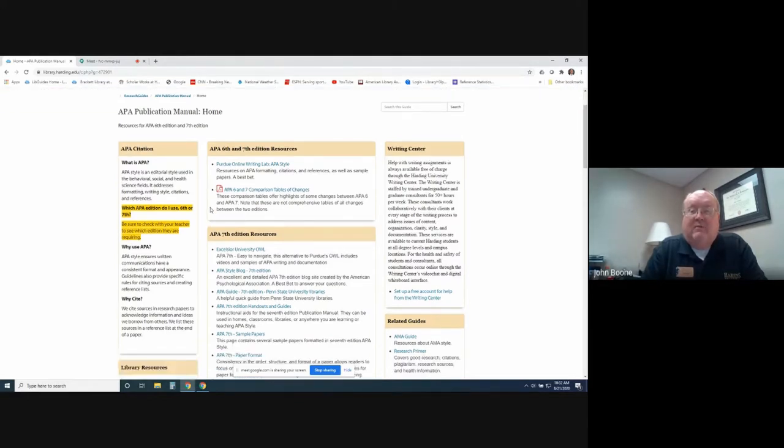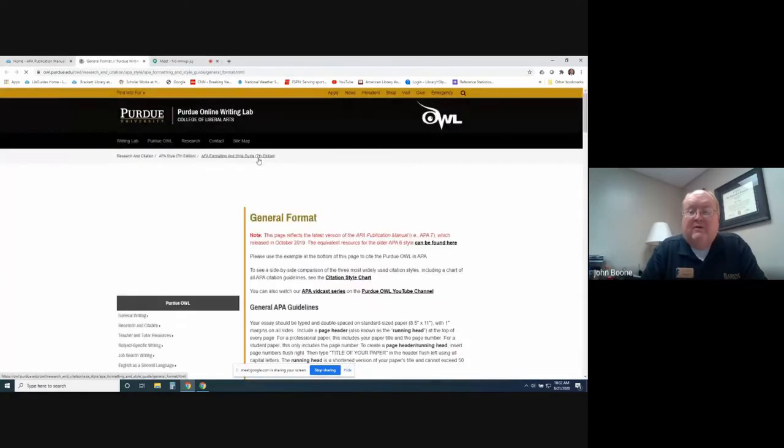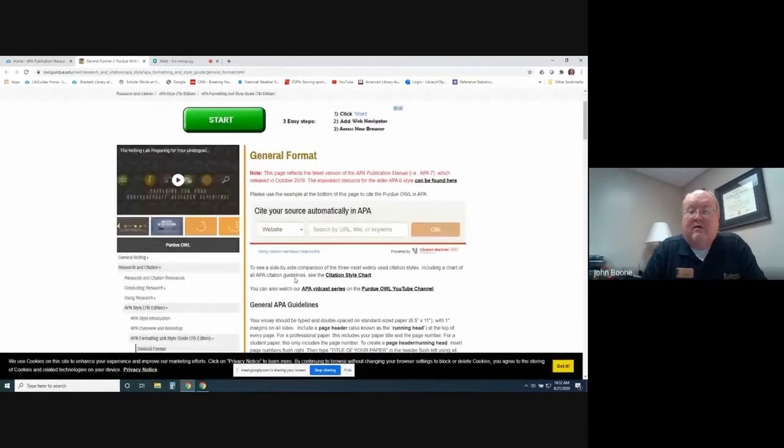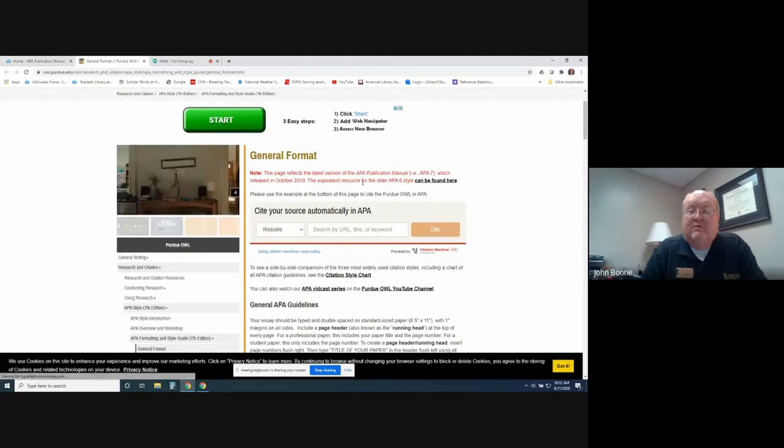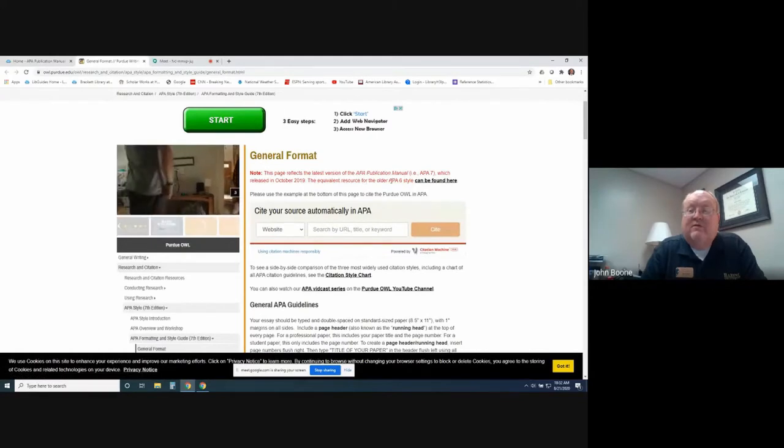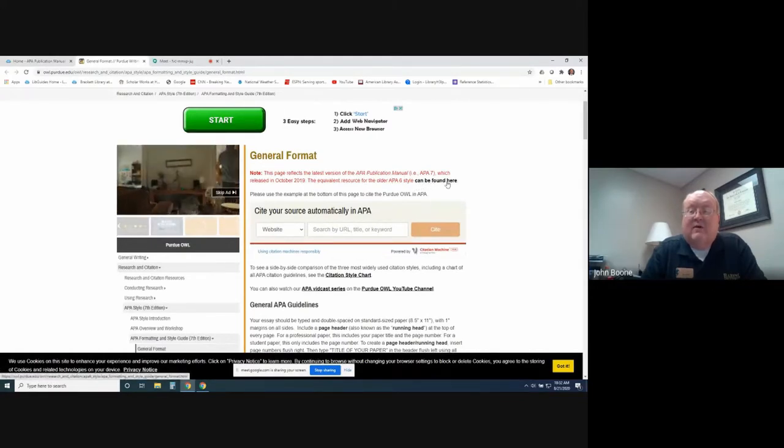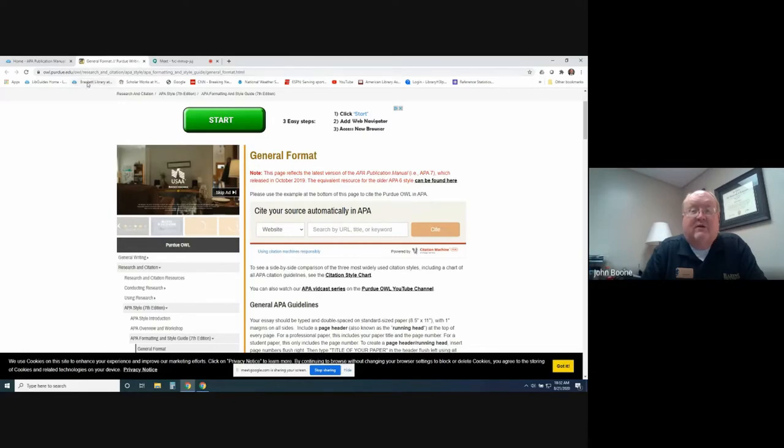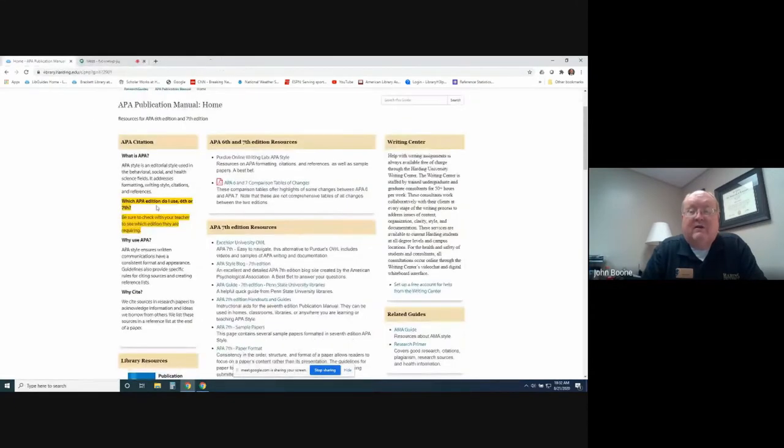In here, we've got Purdue OWL as a link, and if you click on Purdue OWL, it's going to take you to their page, which they're now mainly looking at 7th edition, but it'll say right here, the equivalent resource for the older APA 6th style can be found here. So Purdue OWL has both the 6th and the 7th editions listed on their site, and the information is provided.